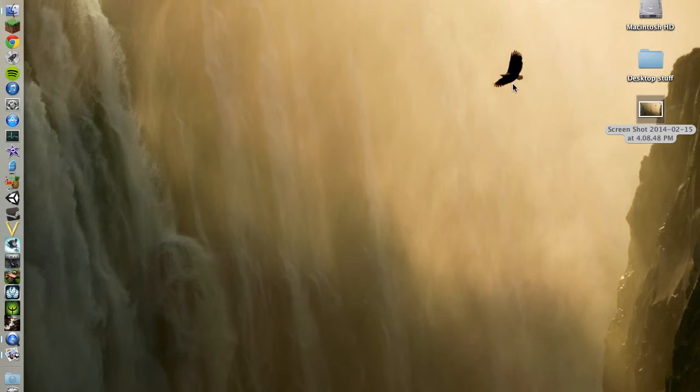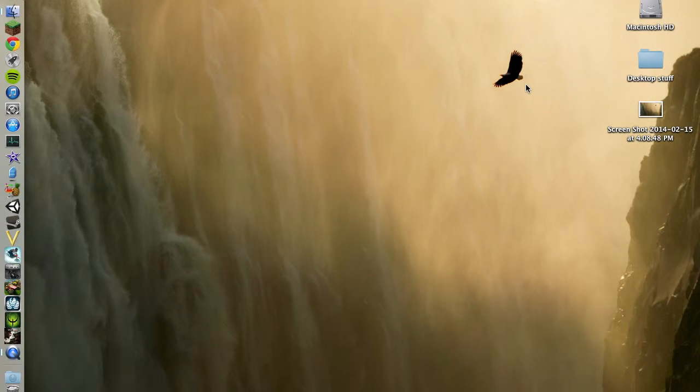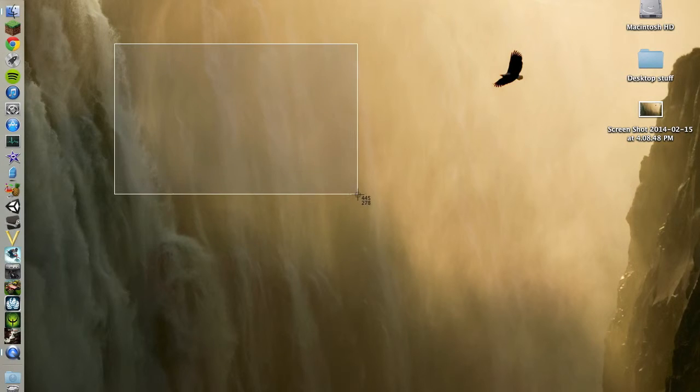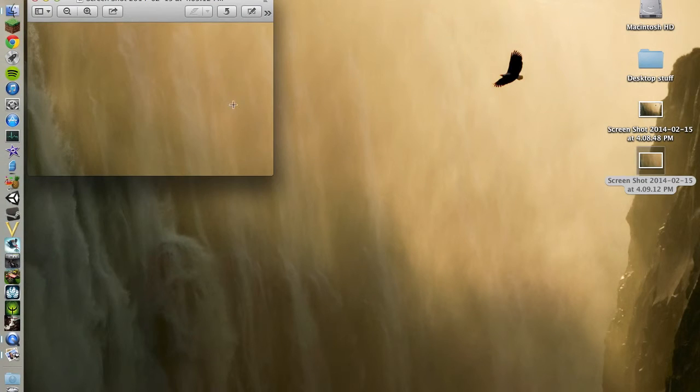But the other way is to do Command-Shift-4, and that gives you this guy. And with this, you can just drag the size of the screenshot that you want, and it takes a picture of just that.